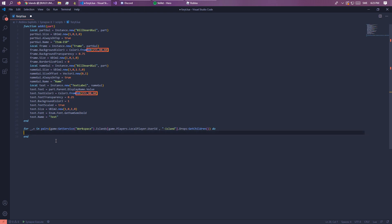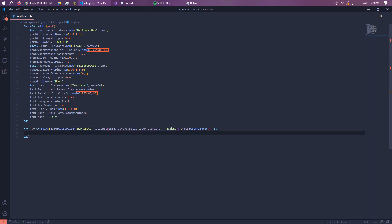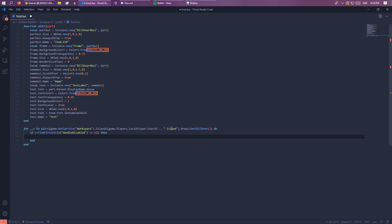Using dot dot for concatenation — yeah. Now let's do: if we FindFirstChild and v.Handle is not nil, then call addUI passing v.Handle. That's great.